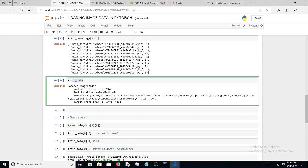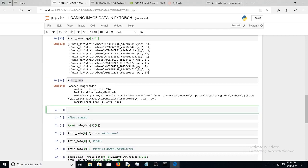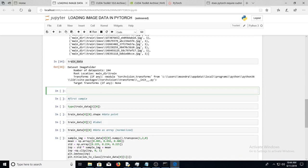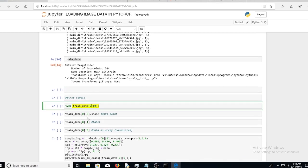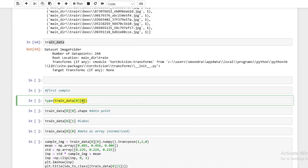In the last video we created an image folder dataset. Now we can actually look at some of the data. We can access some of the data as we would with a list, since this allows for list slicing. What we're going to do is use trainData[0]. What trainData[0] actually returns is a tuple.